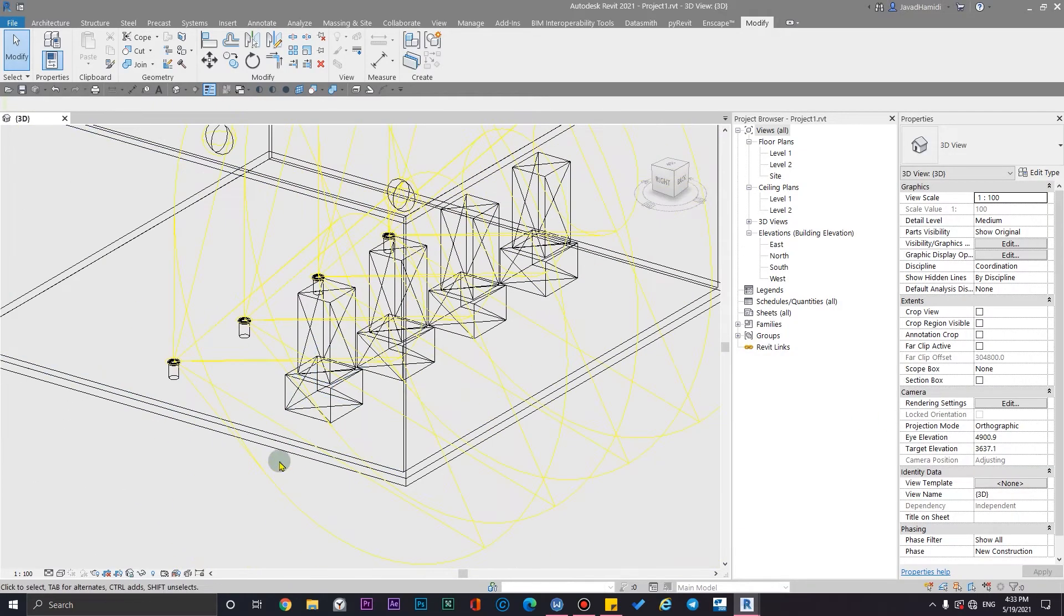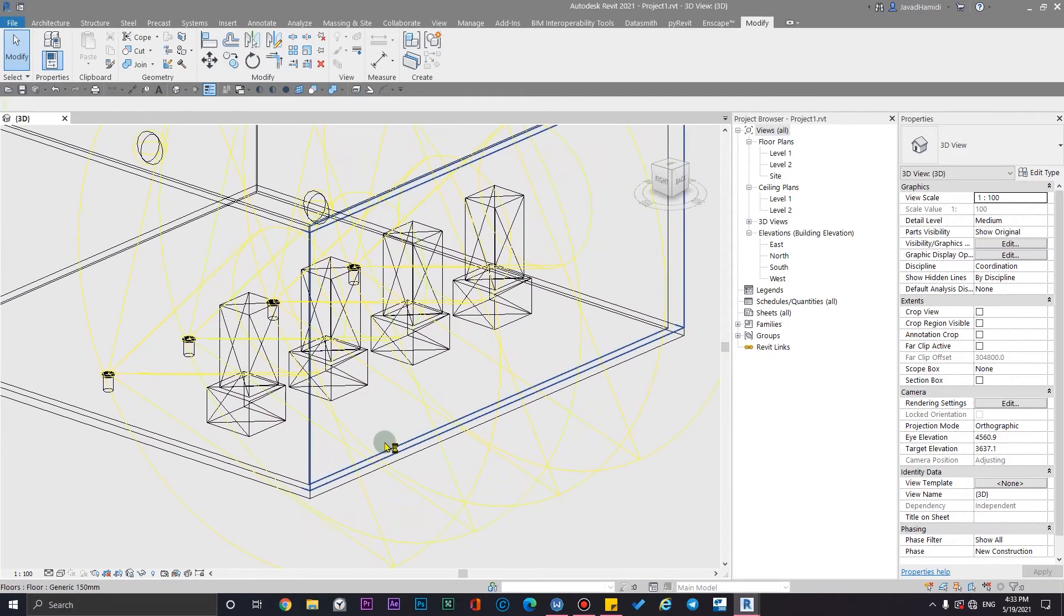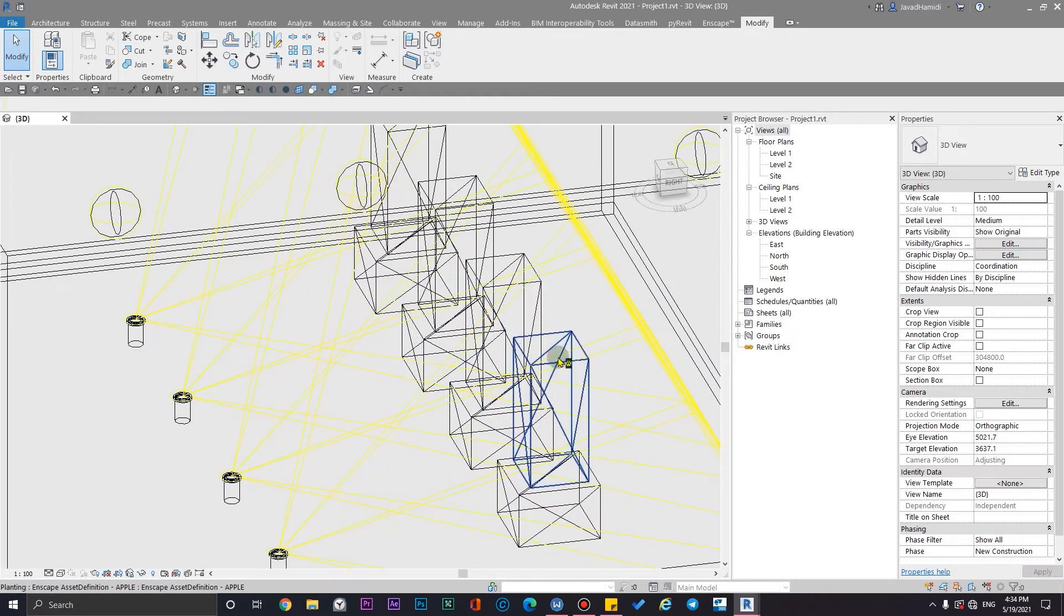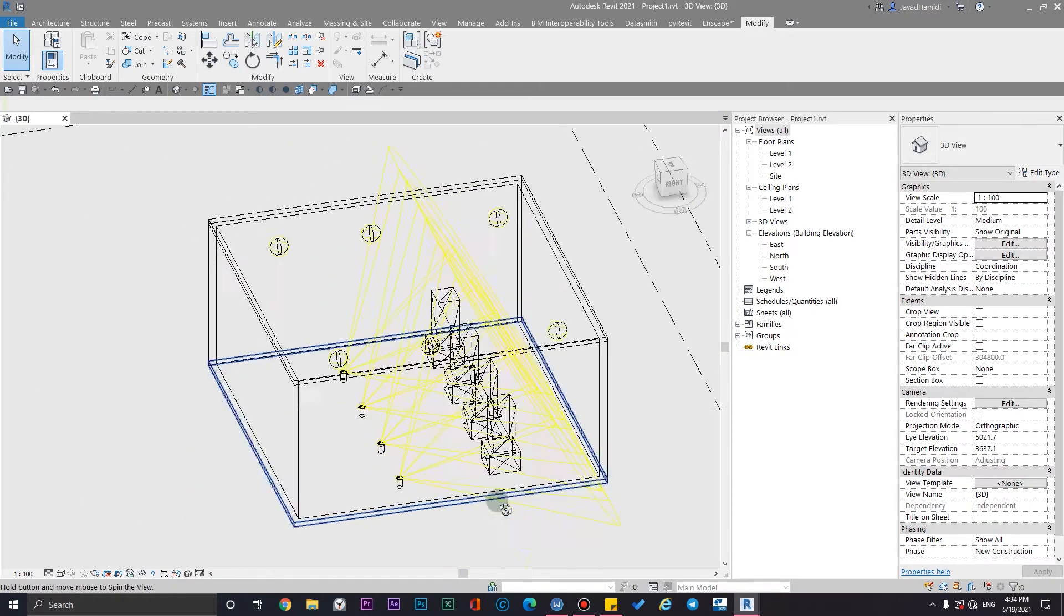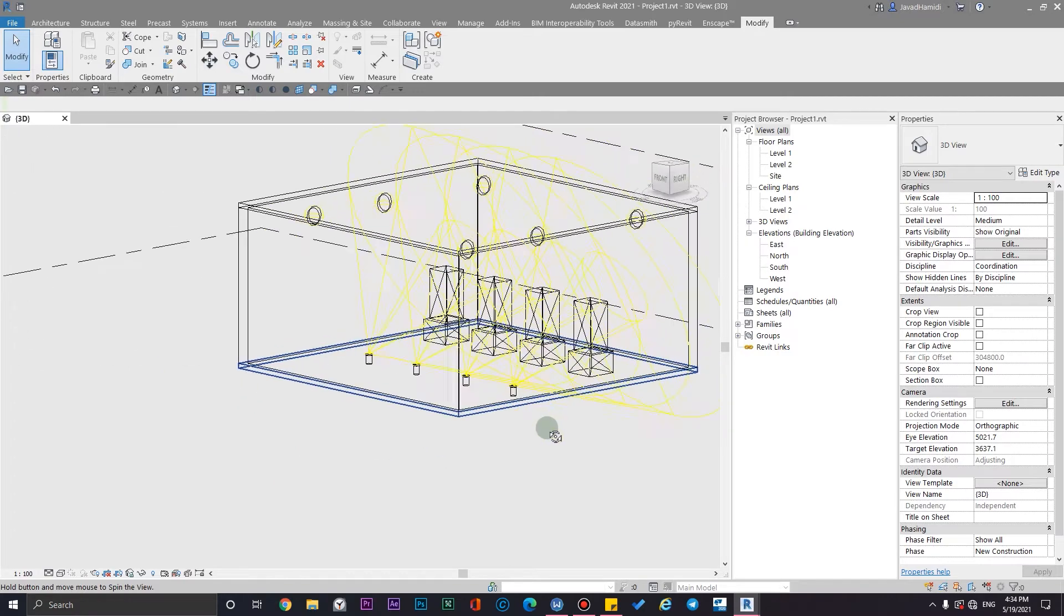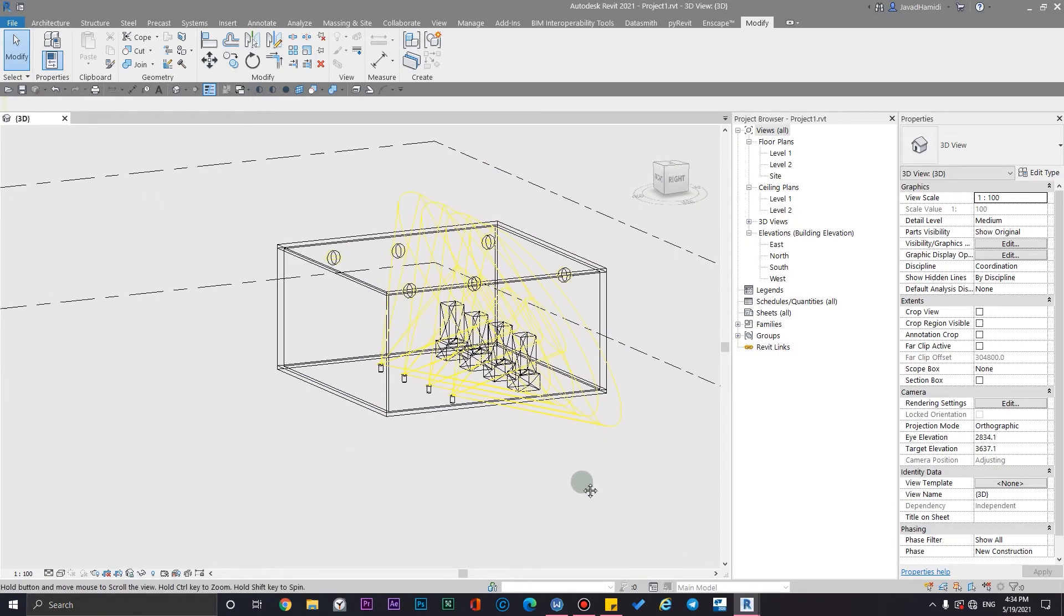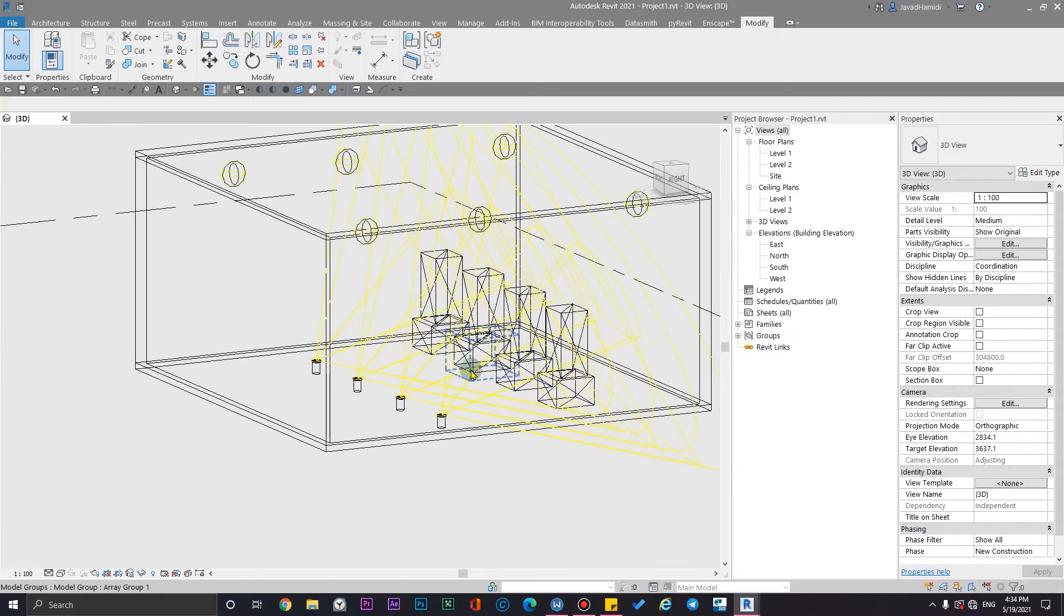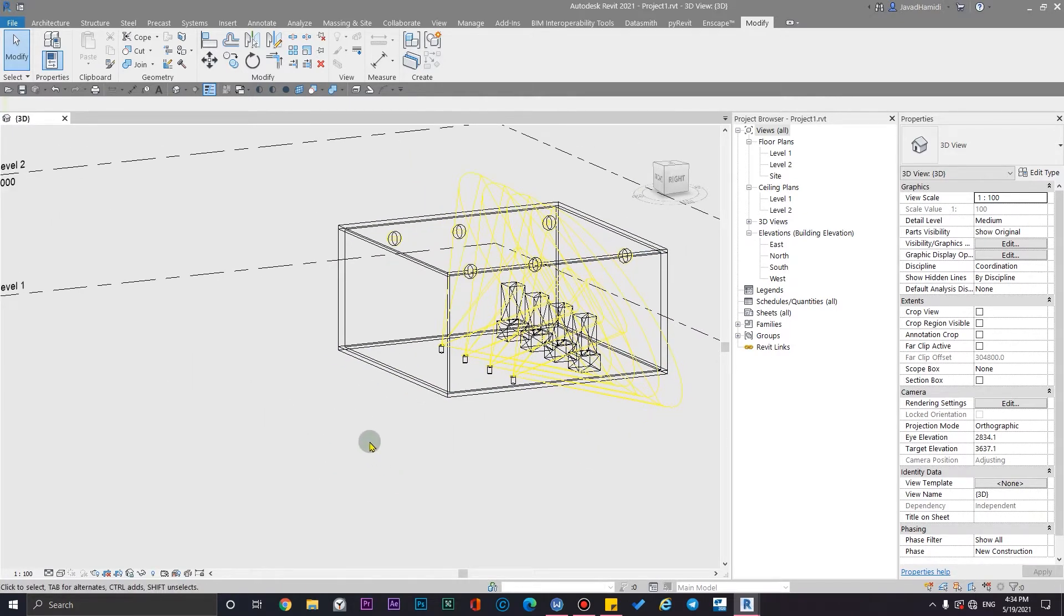But when you are in the viewport, you can see there are some proxies, for example, boxes, rectangles and something like that. Before anything, I should tell you two tips about these custom assets.